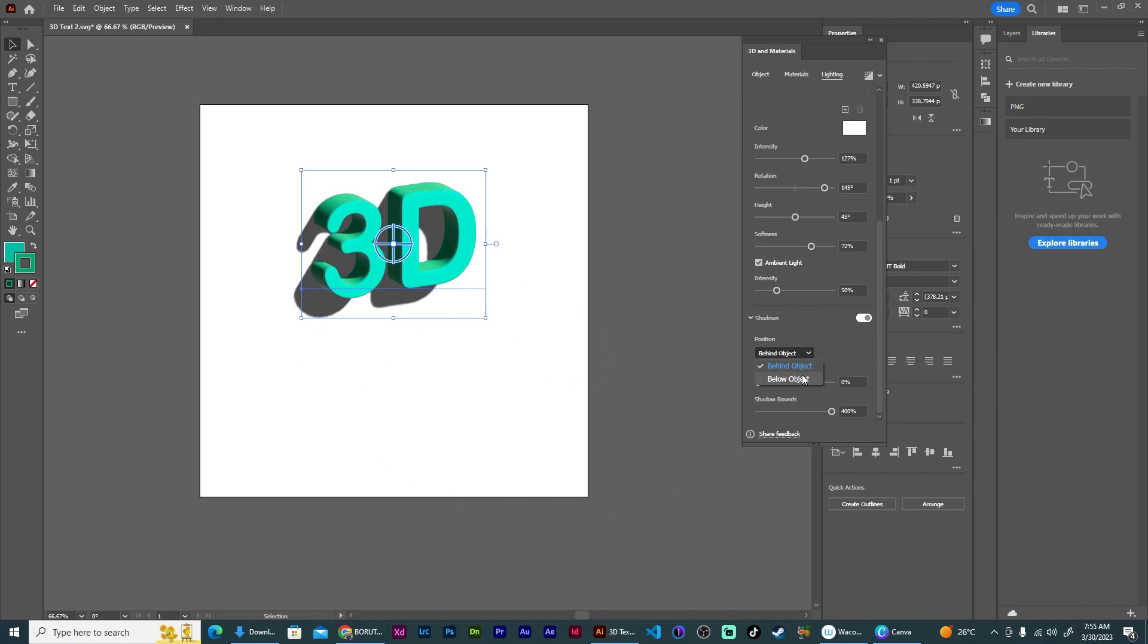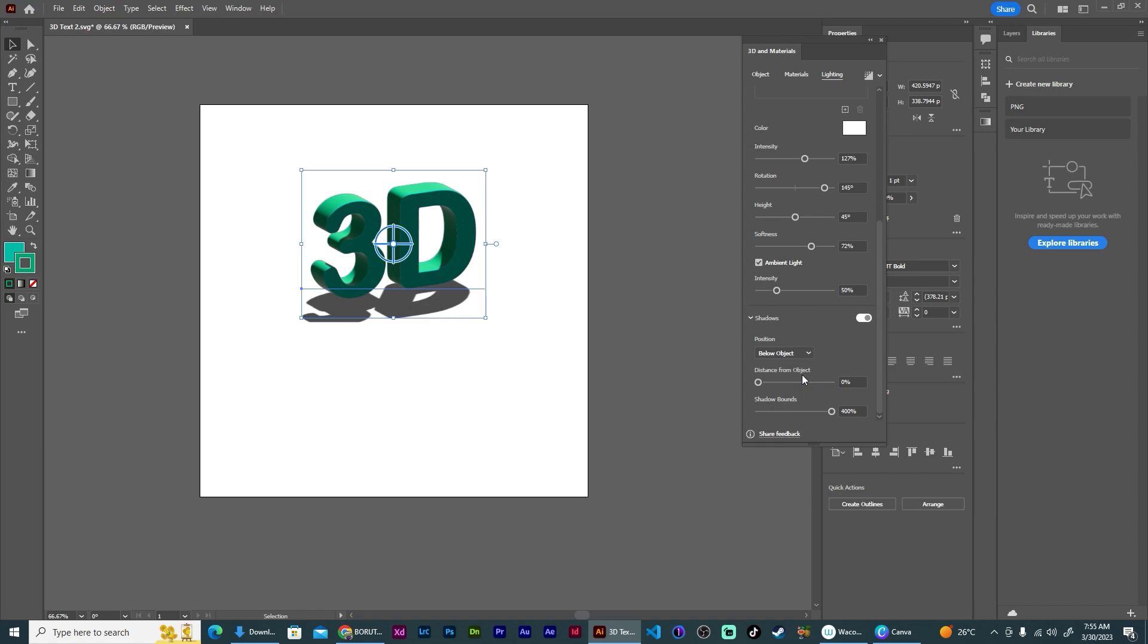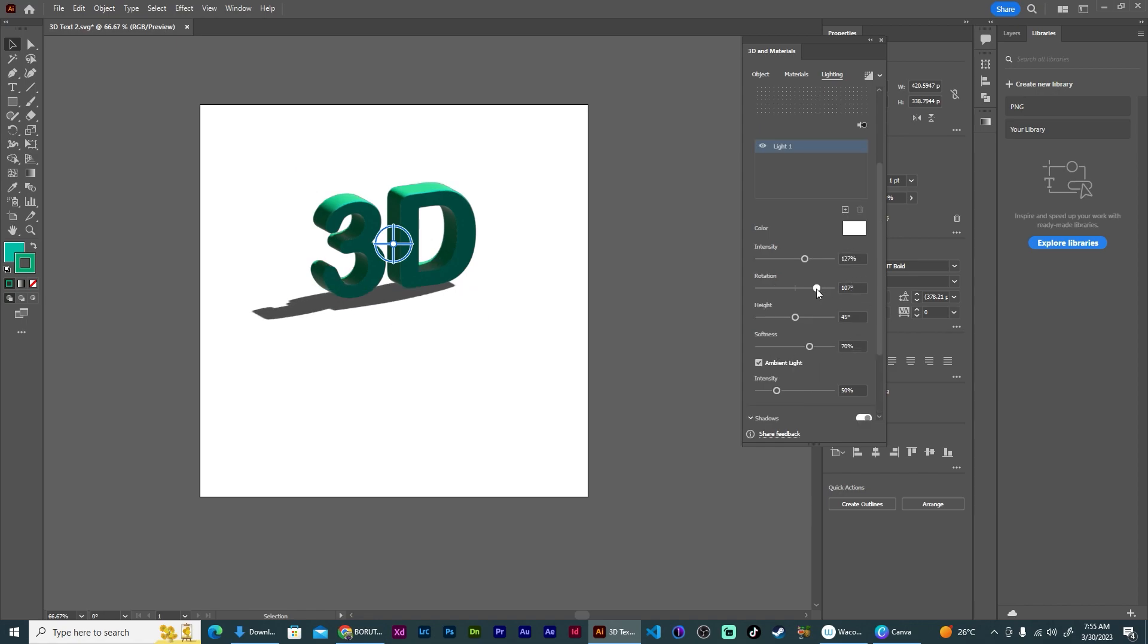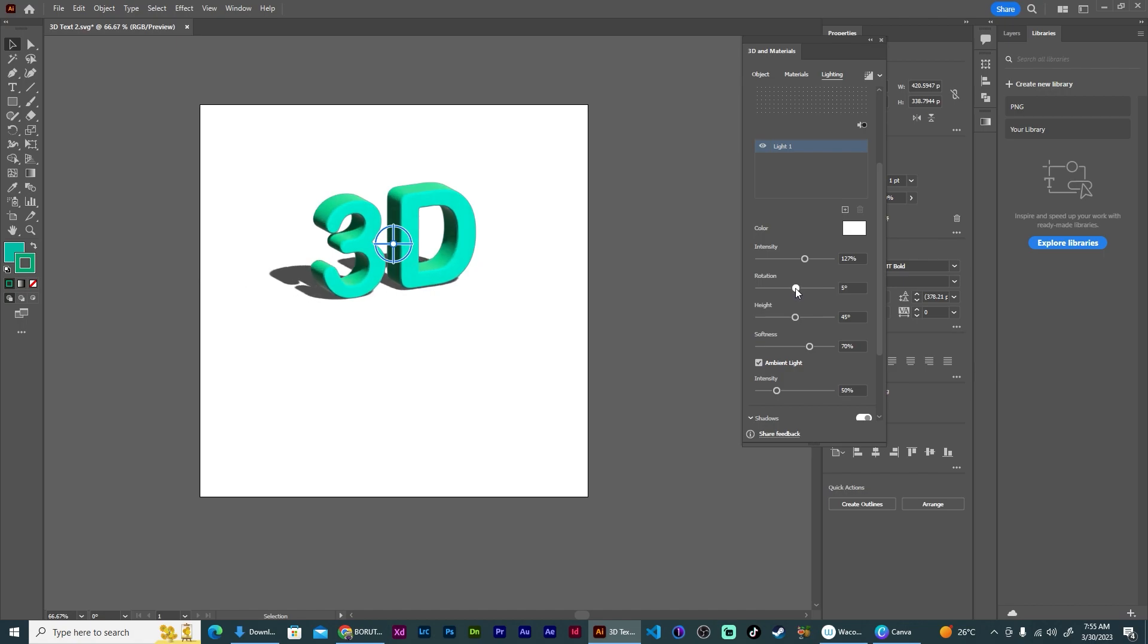So now I can come back up here and I can rotate my shadow like that, and that's my first 3D object.